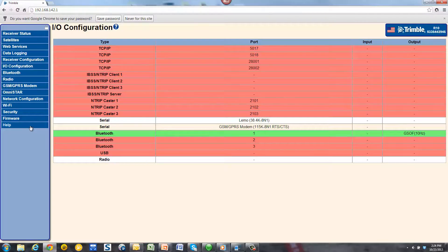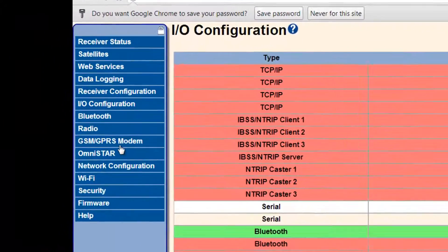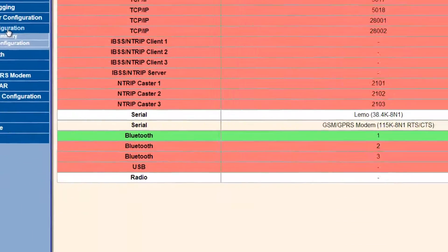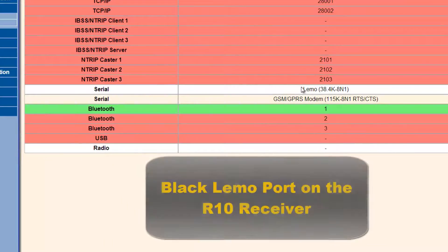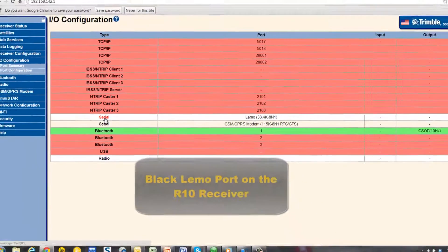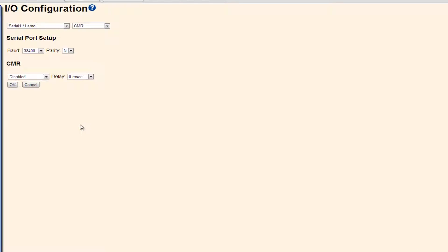From the menu on the left, choose the IO configuration. Choose the serial LIMO port from the list to configure the NMEA output on the black LIMO port of the R10.